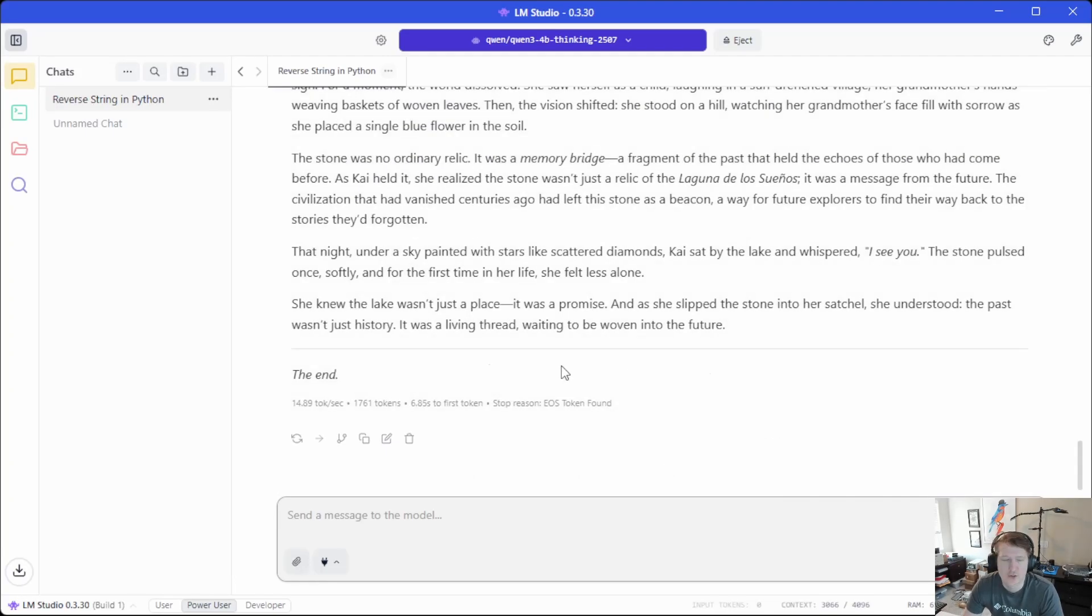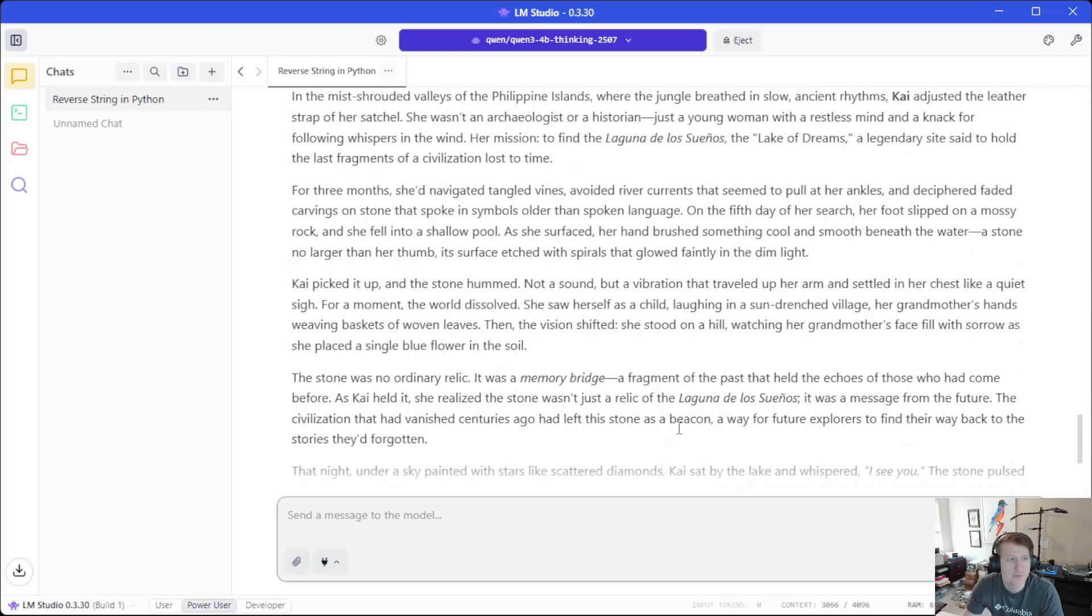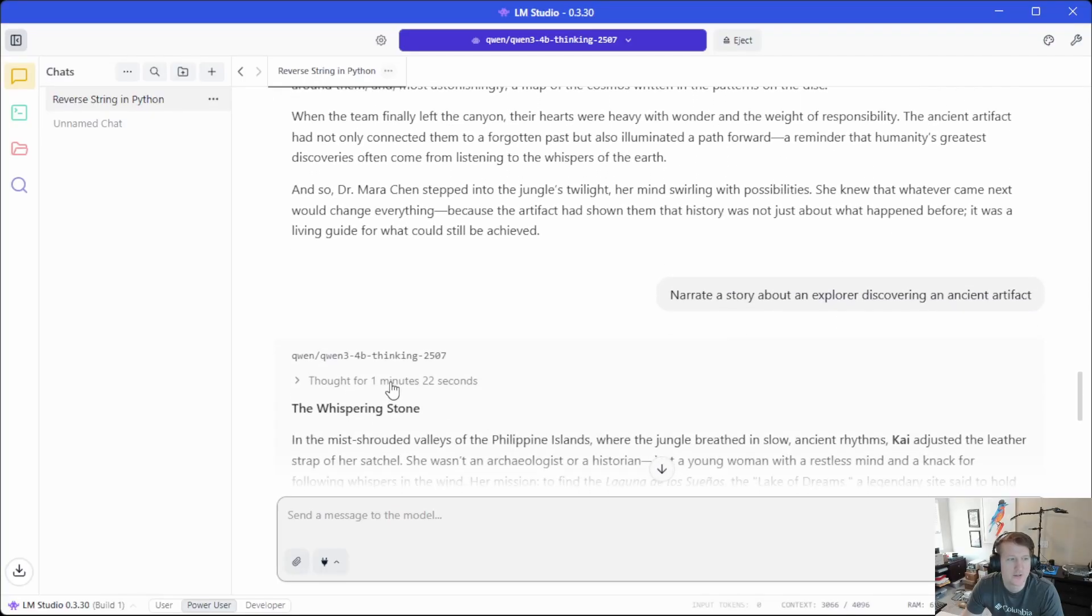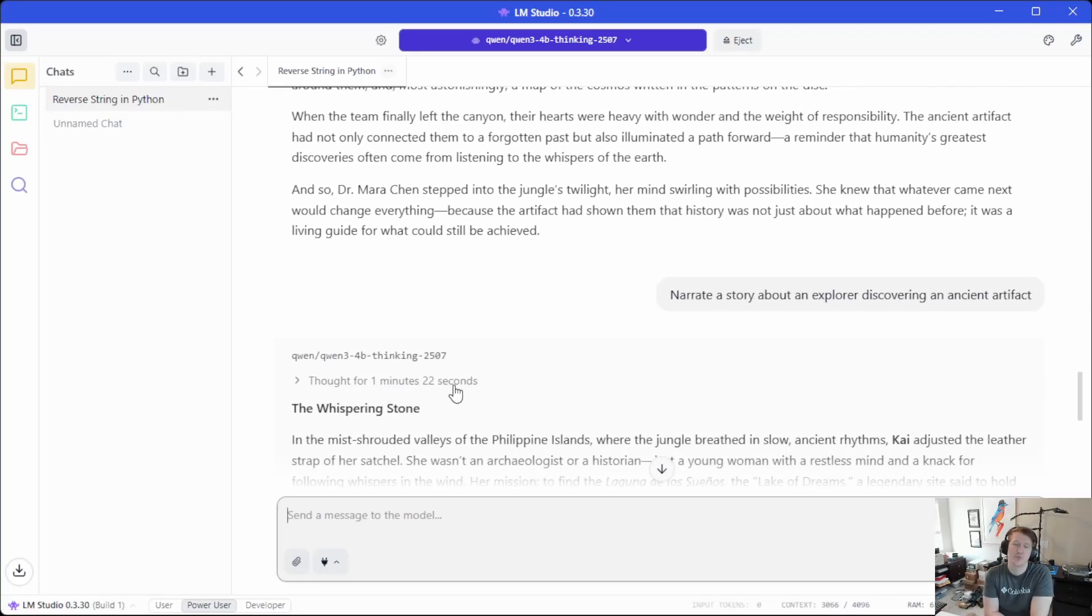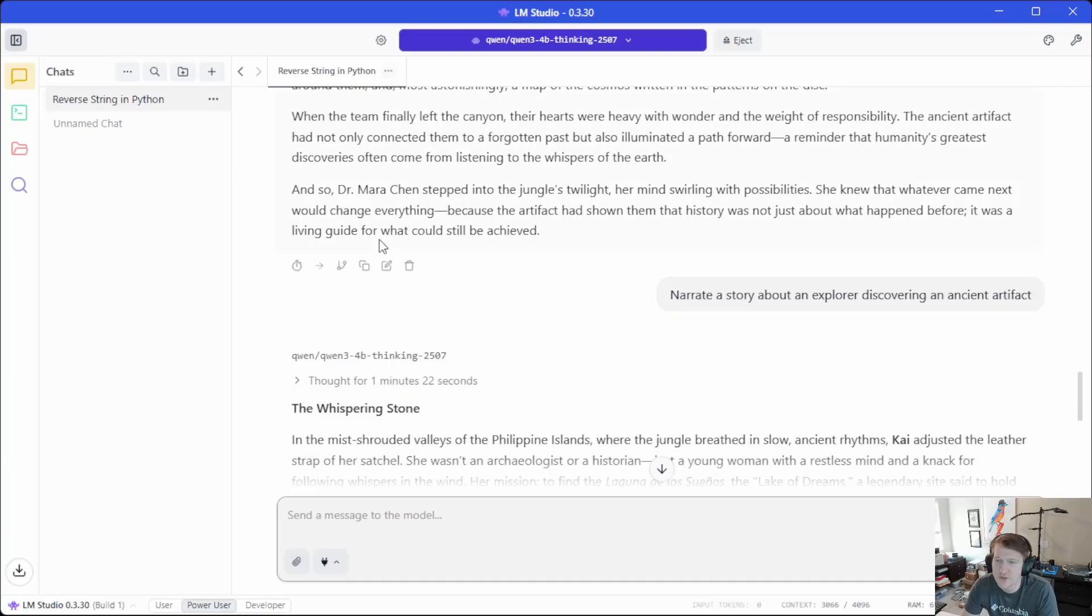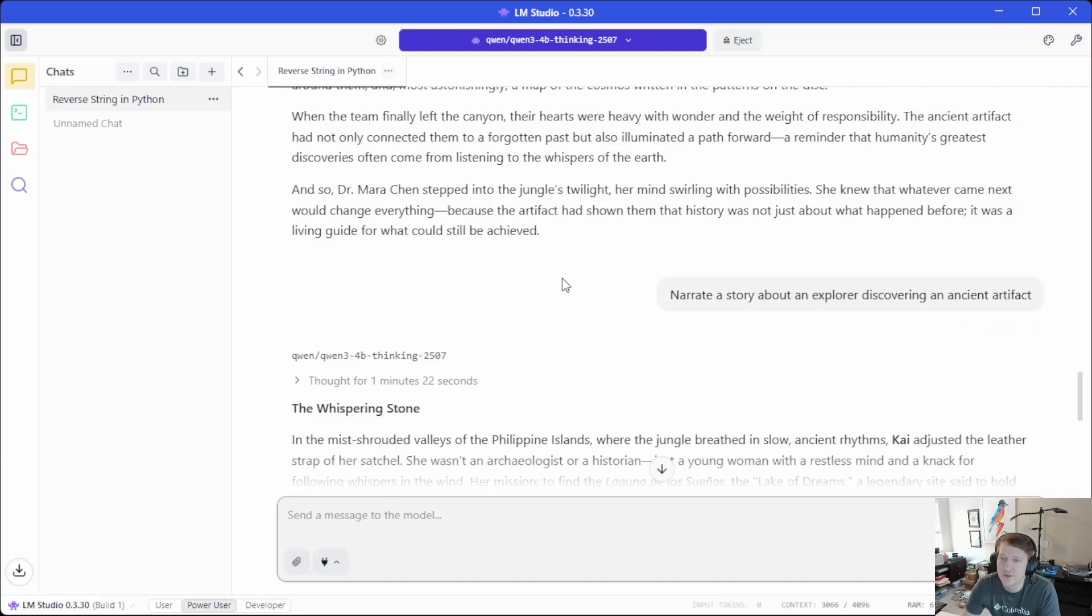All right. Looks like it finished up here. 14.89 tokens per second. The thinking took, you know, a pretty decent amount of time. One minute and 22 seconds, which we can kind of expect with a model like this. But honestly, all in all, it looks like, you know, this is super usable.